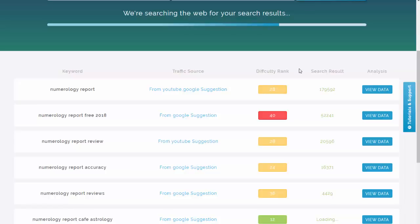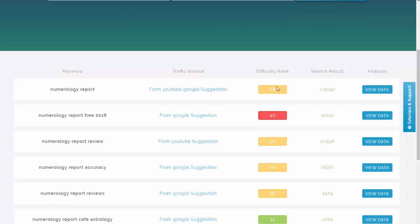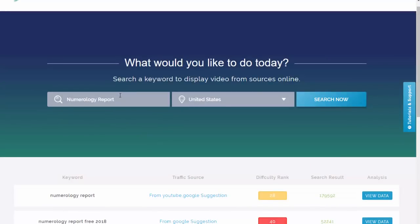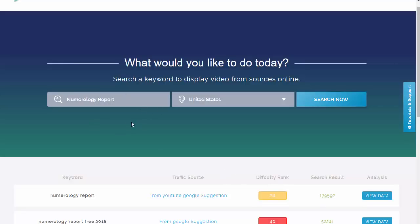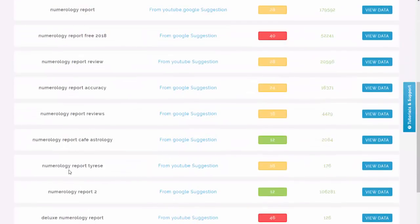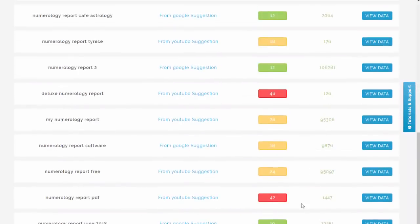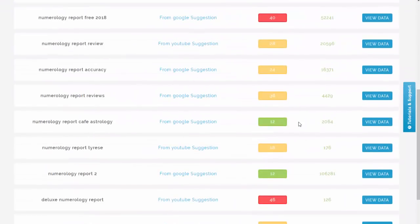To make things very easy, the ranking data is displayed in a traffic-light system: red means it will be difficult to rank, amber is somewhere in the middle, and green is the easiest to rank. So although we put 'numerology report' in and it shows as potentially tricky, we can find a green phrase we can use. We can then rank for a bunch of phrases using the same video and drive that traffic to an affiliate offer, for example.